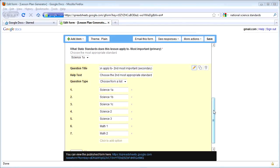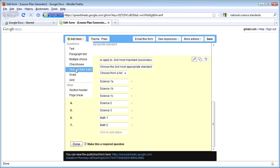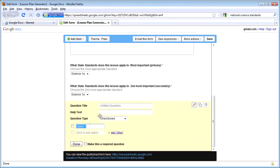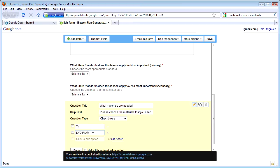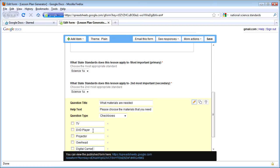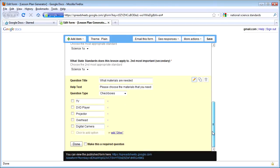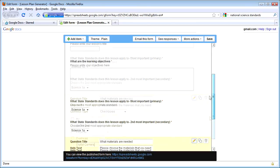Let me show you how to create a checkbox question quickly. I'm going to add a new item and go down to checkboxes. I'm going to put in the question 'Materials' with help text: 'Please choose the materials that you need.' I'll leave it at checkboxes and put in a couple of options. This way, the teacher can check whatever they need for that lesson. I'm going to leave it optional by not selecting 'Make Required.' So now I've put in a couple of questions into this form.